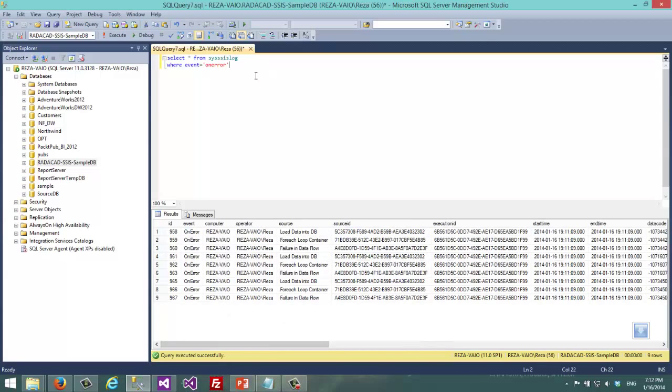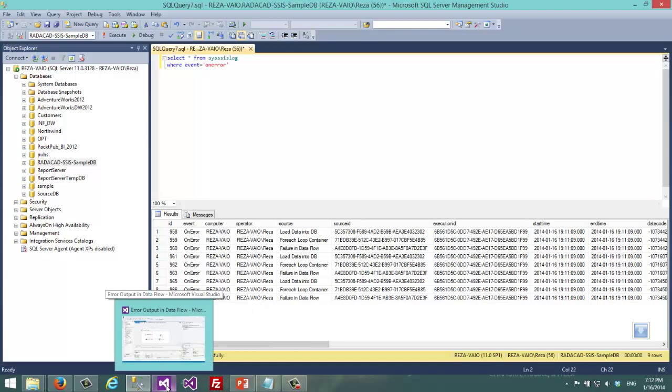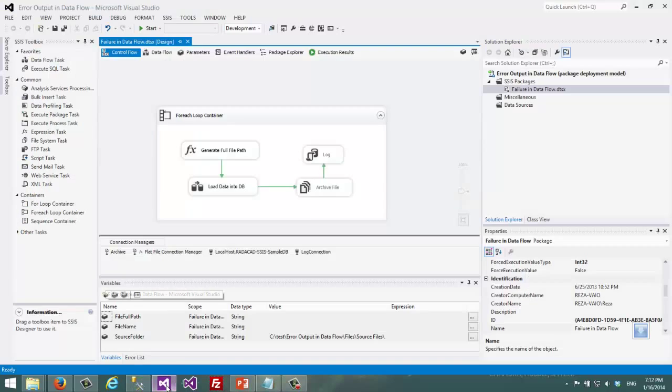So that's actually how we can use this SSIS package logging which is quite useful if you are using SSIS 2005, 2008, 2008 R2.